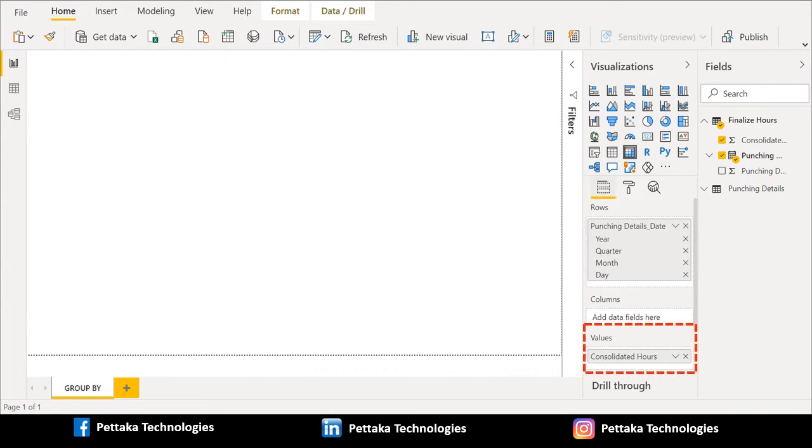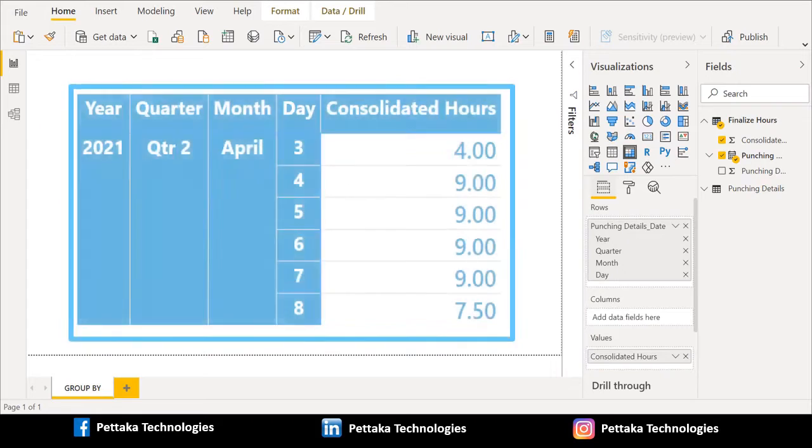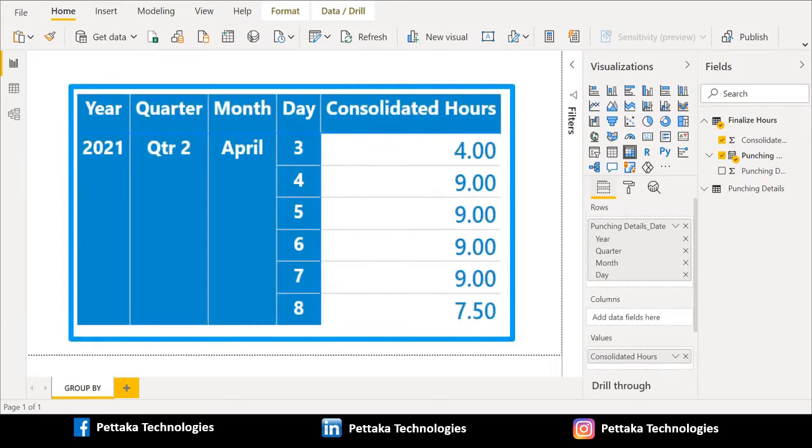After placing all columns in proper section, now matrix visual looks like this.